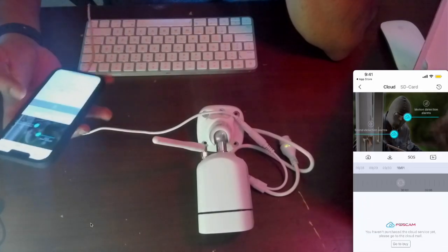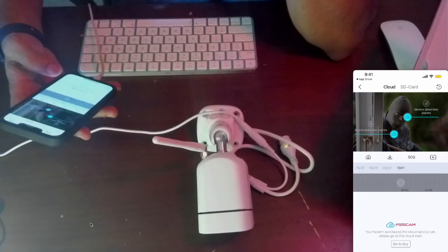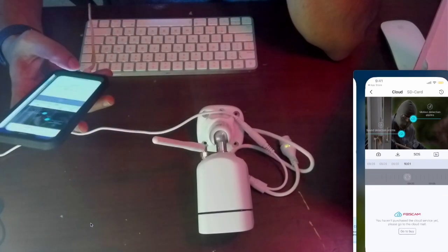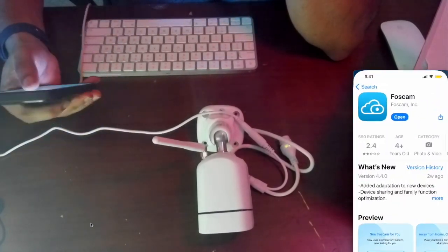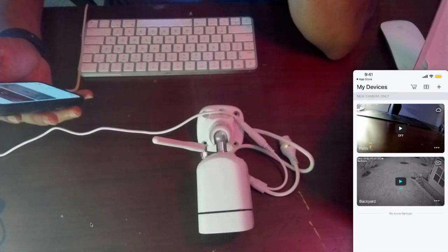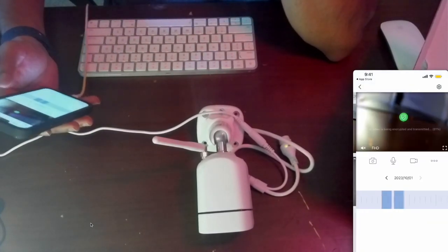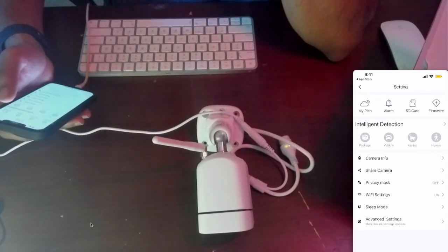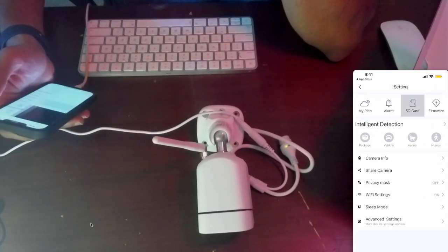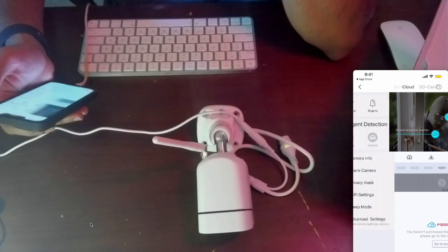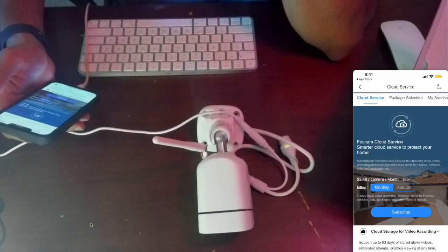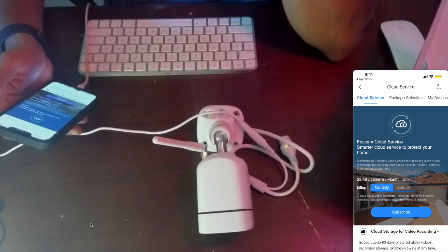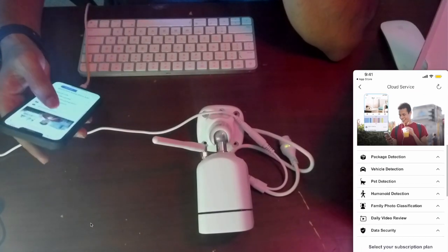It's not showing up here, not sure why. Let me disconnect and open it up. Maybe it didn't recognize it. Going back to the SD card and cloud, it's still showing I don't have any service. That's strange.